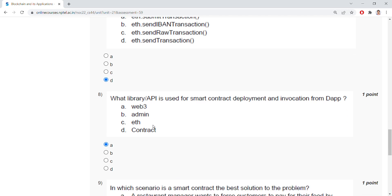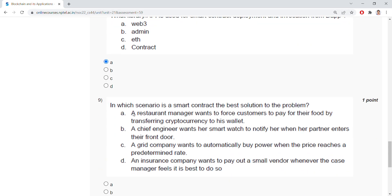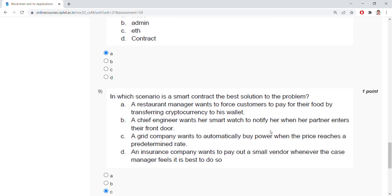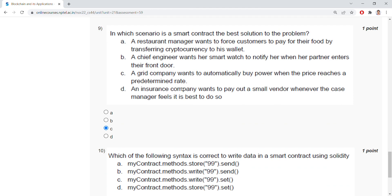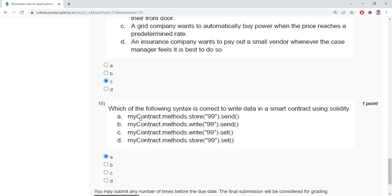In which scenario is a smart contract the best solution? The credit company wants to automatically buy power when the price reaches a certain rate. Which of the following syntax is correct to write data in a smart contract using Solidity? MyContract methods stored.